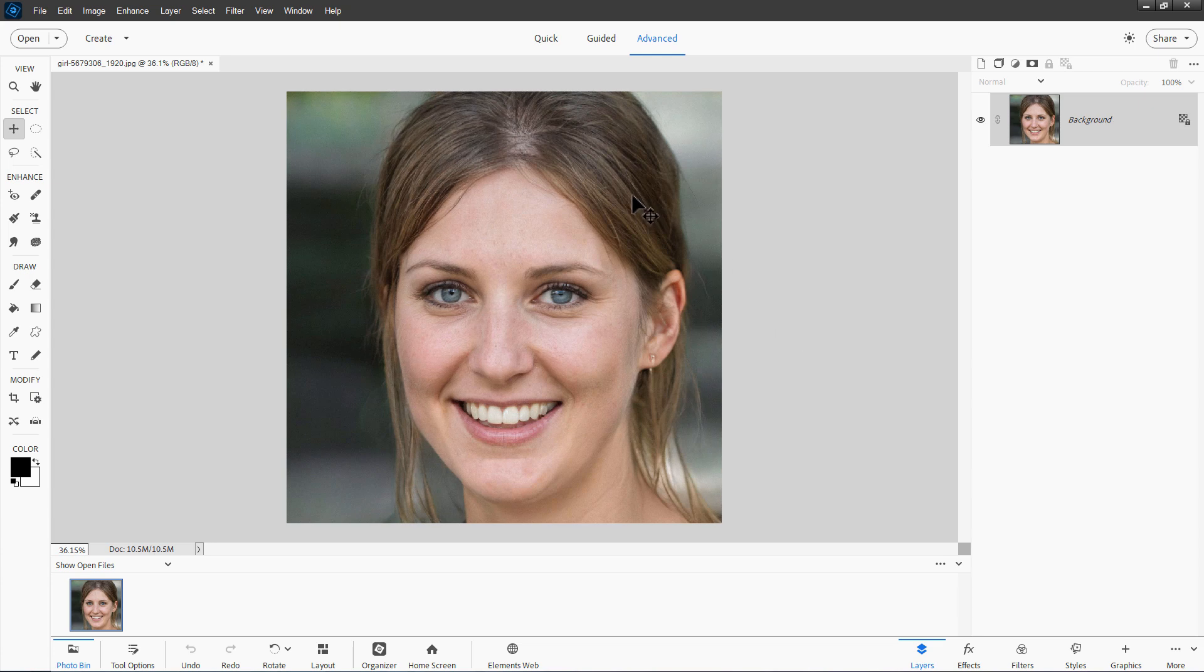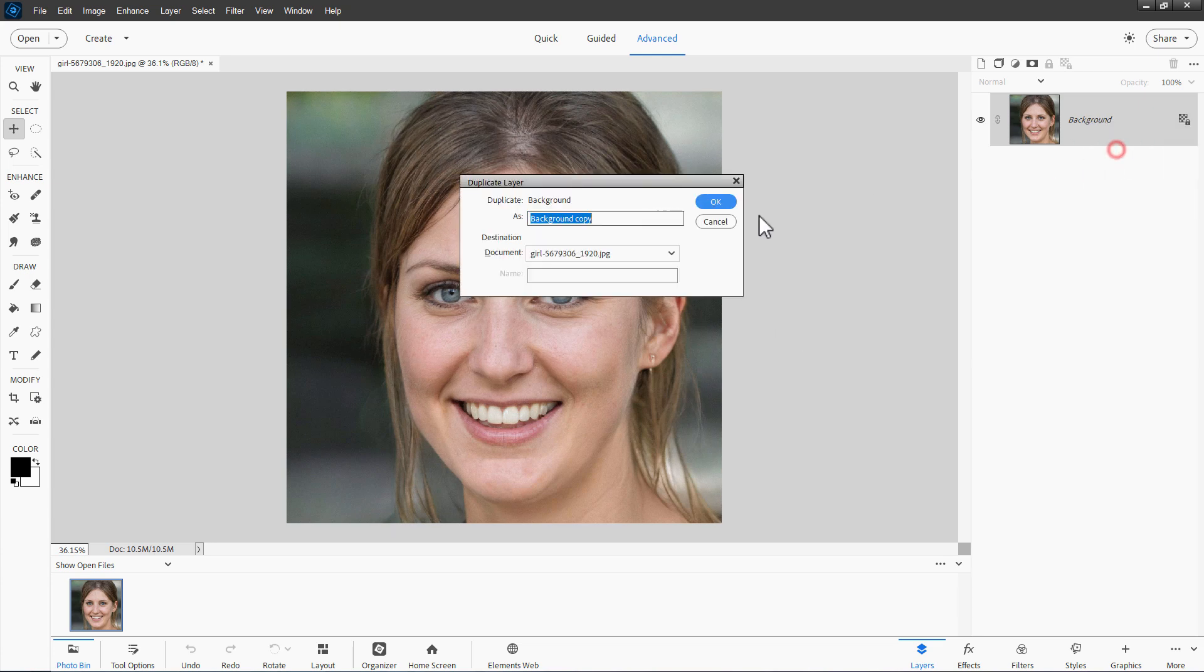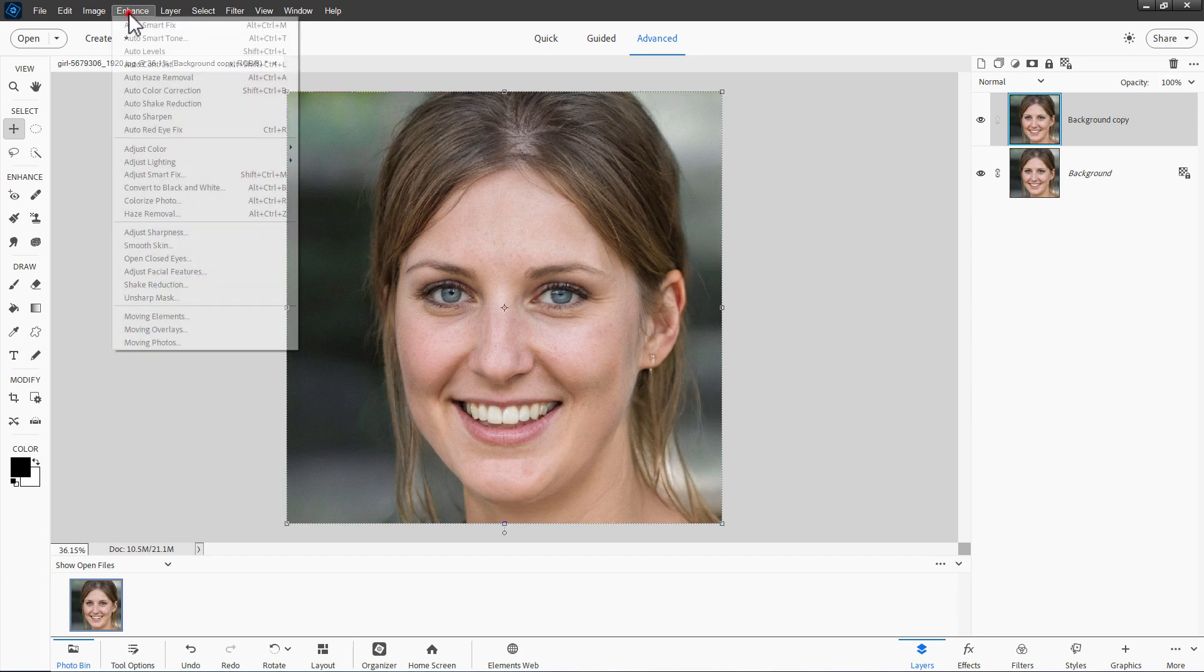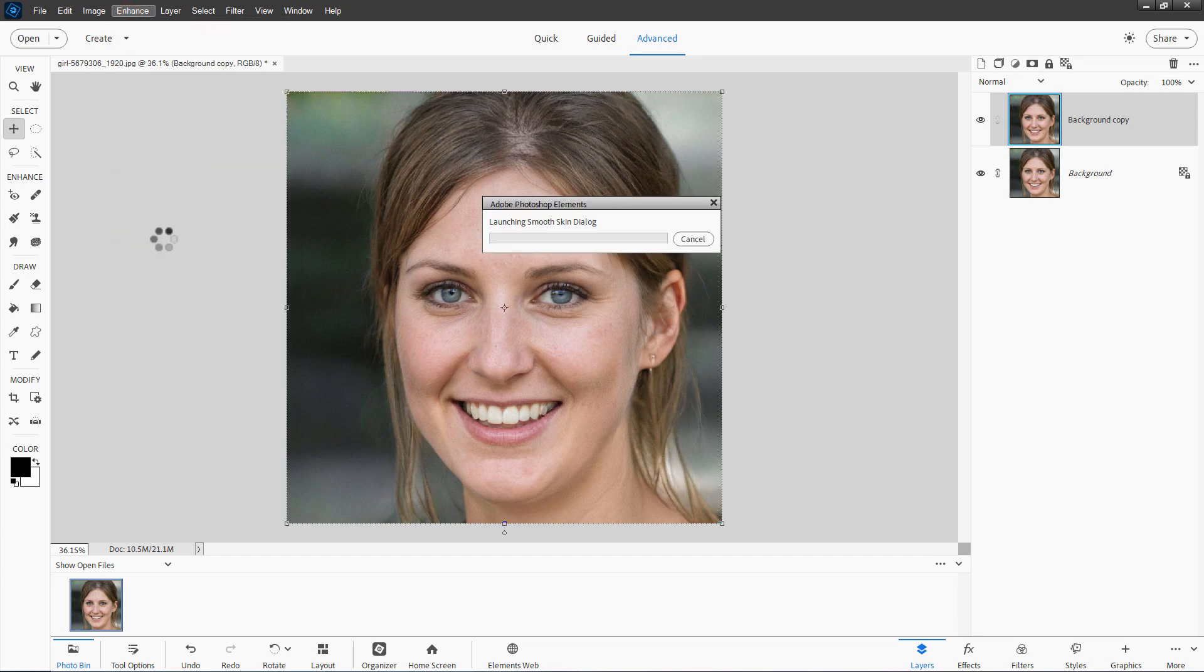Now, let's start off by making a duplicate of the background. Right-click, Duplicate Layer, choose OK, and then we'll go up here, Enhance, Smooth Skin.